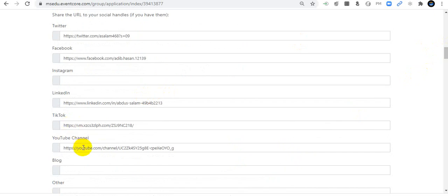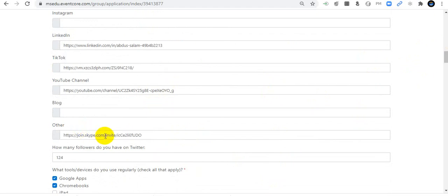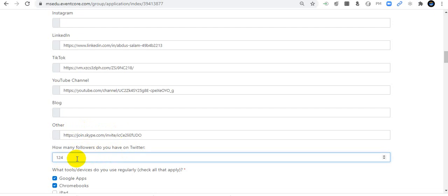I have also included my LinkedIn, TikTok, and YouTube channel links, as well as my Skype handle for personal communications. How many followers do you have on Twitter? I have 146 followers on Twitter.